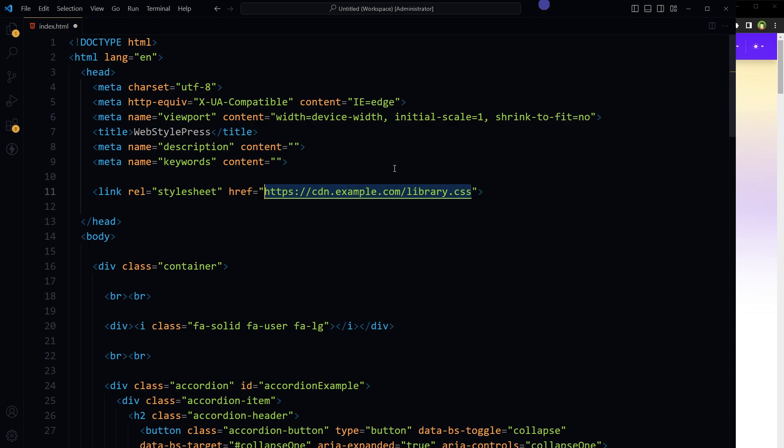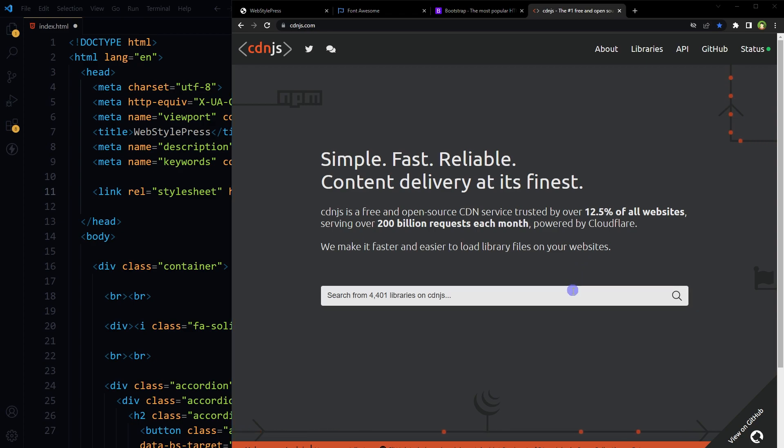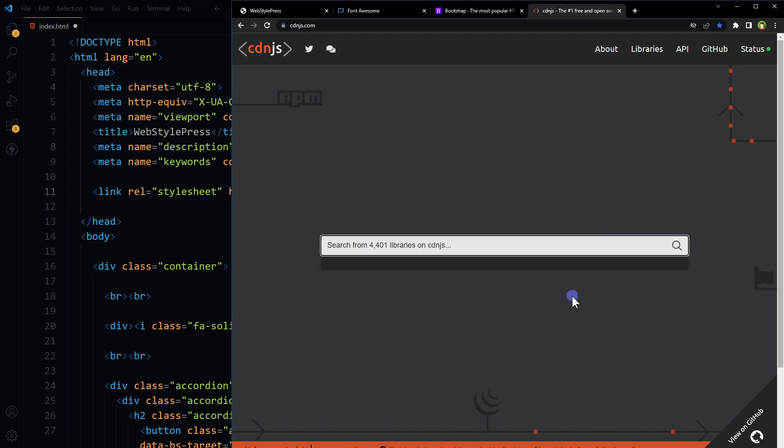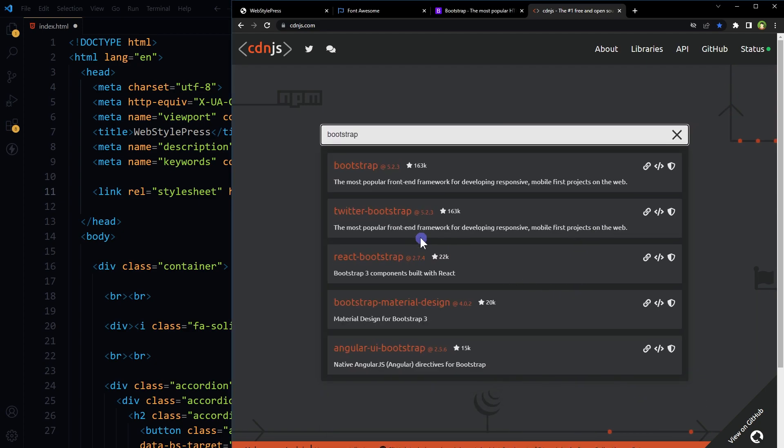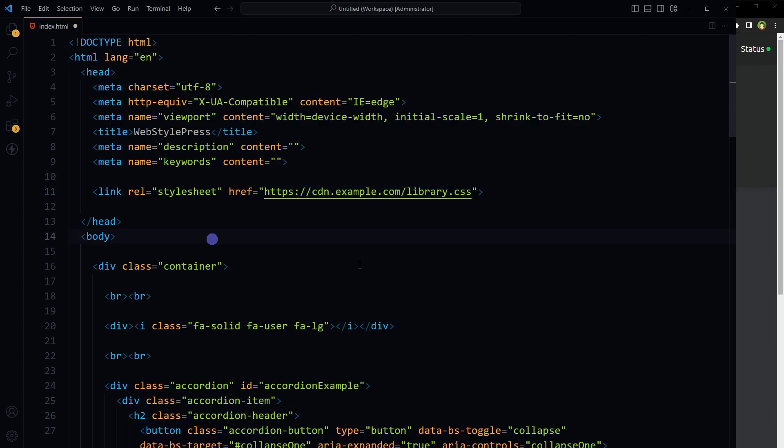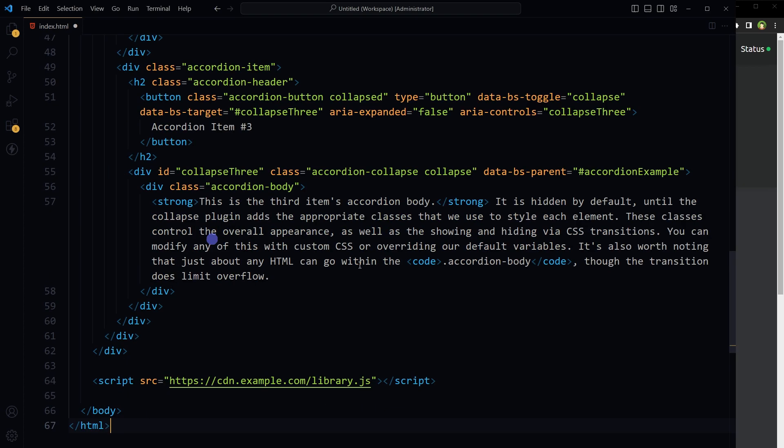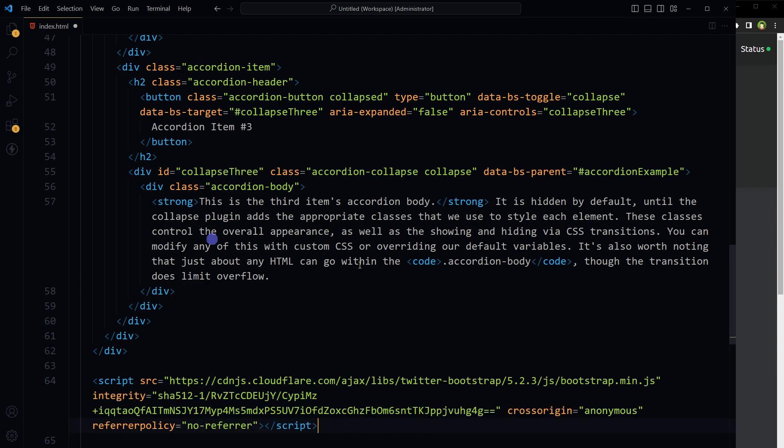Now, from where can we get the CDN links? Go to the cdnjs website and search for the required library. So how to add Bootstrap CDN in HTML? Search for Bootstrap, select Twitter Bootstrap, copy the script tag bootstrap.min.js, and paste in HTML before the closing body tag.